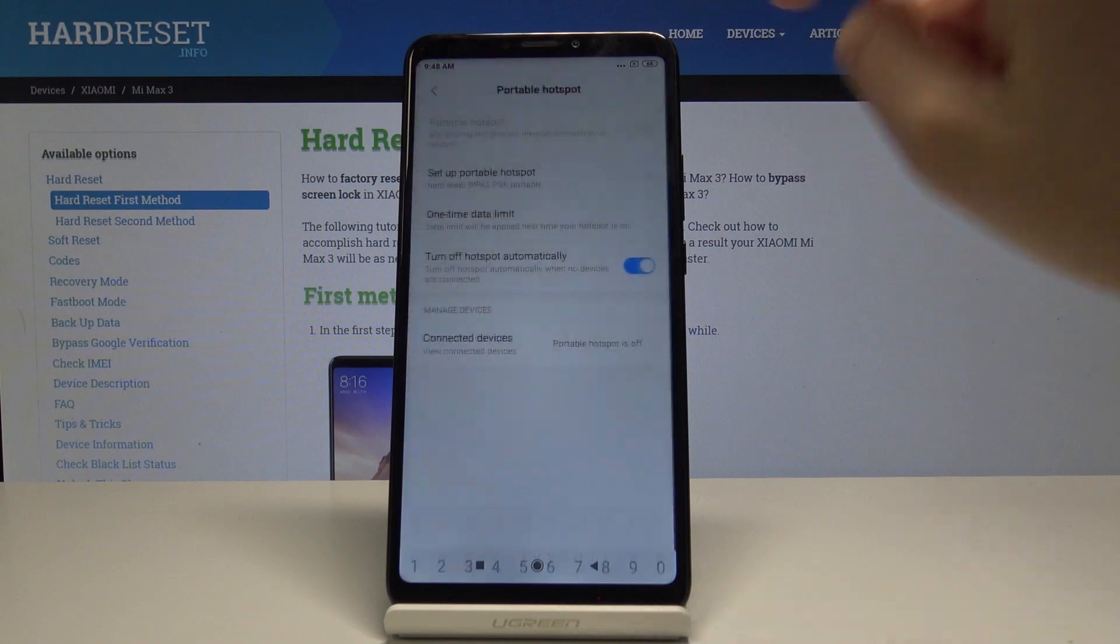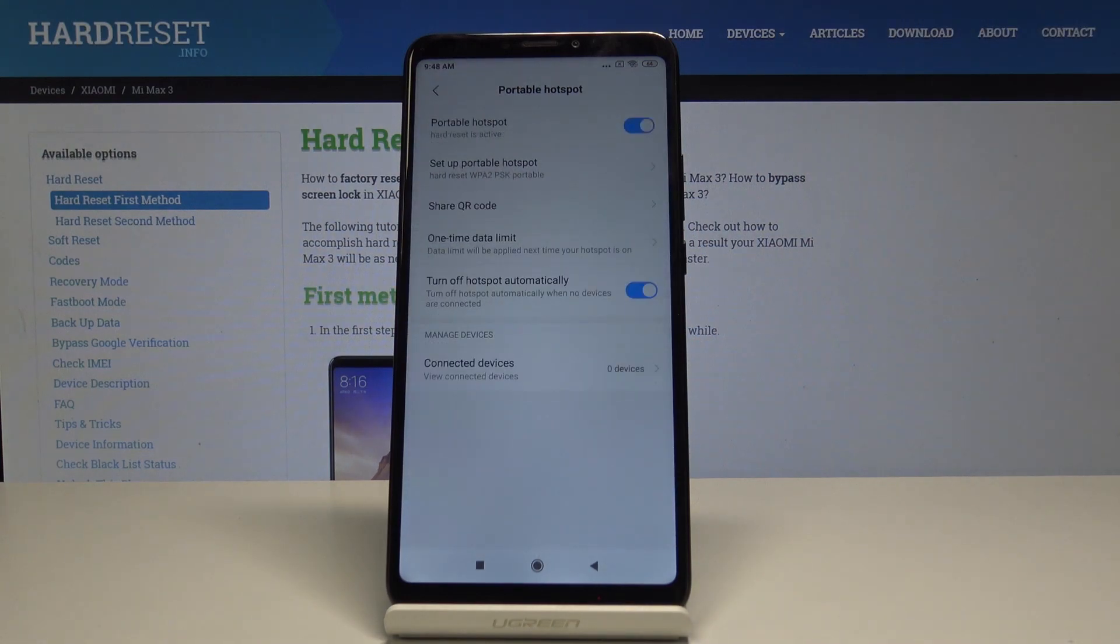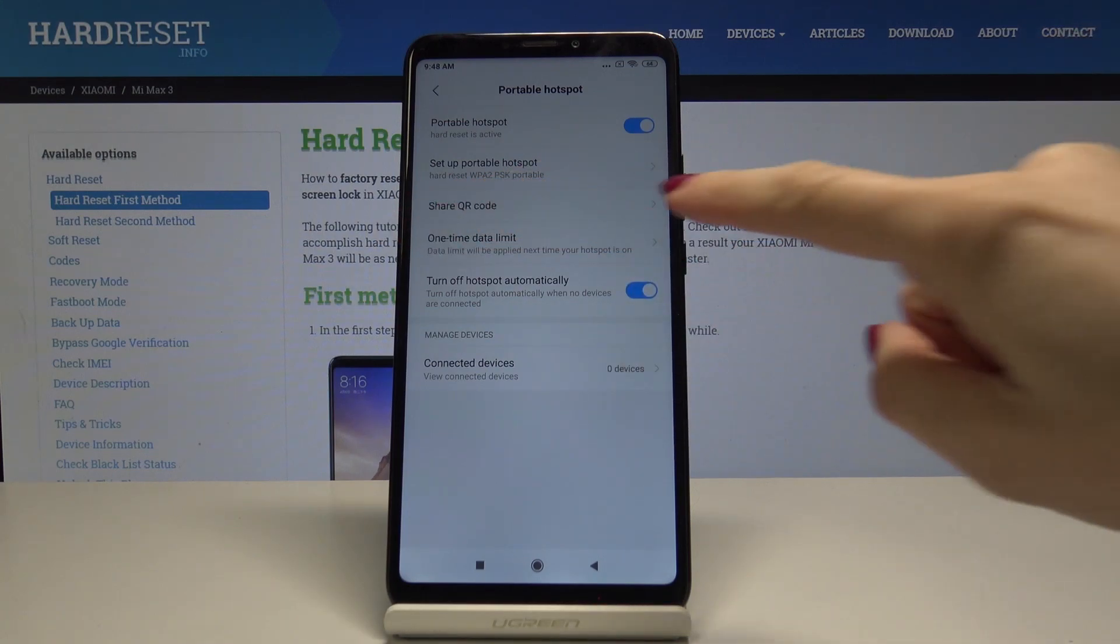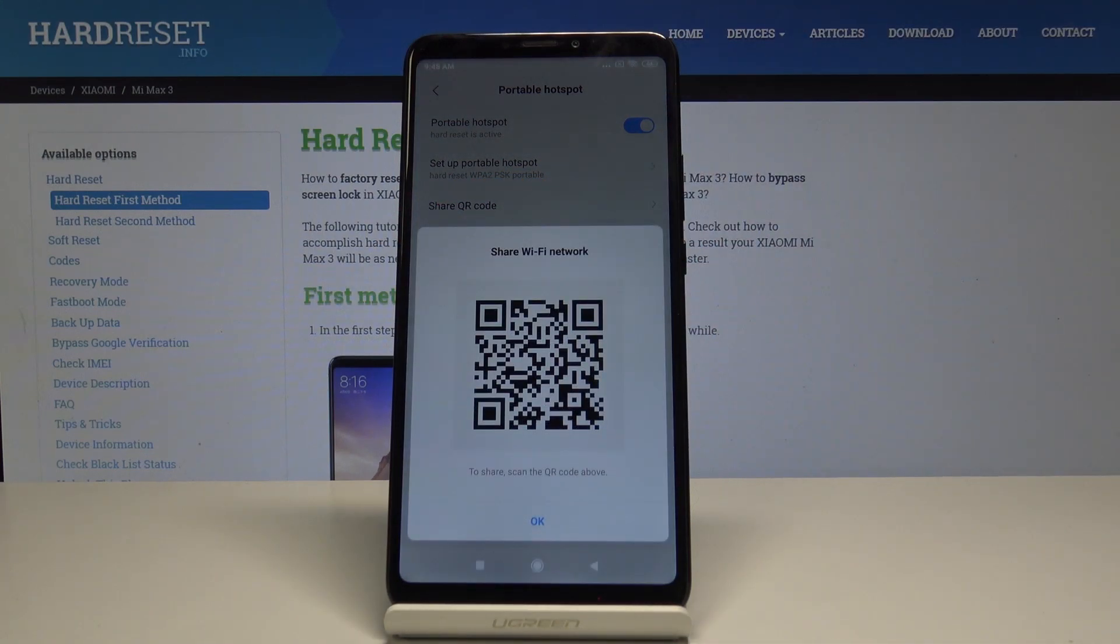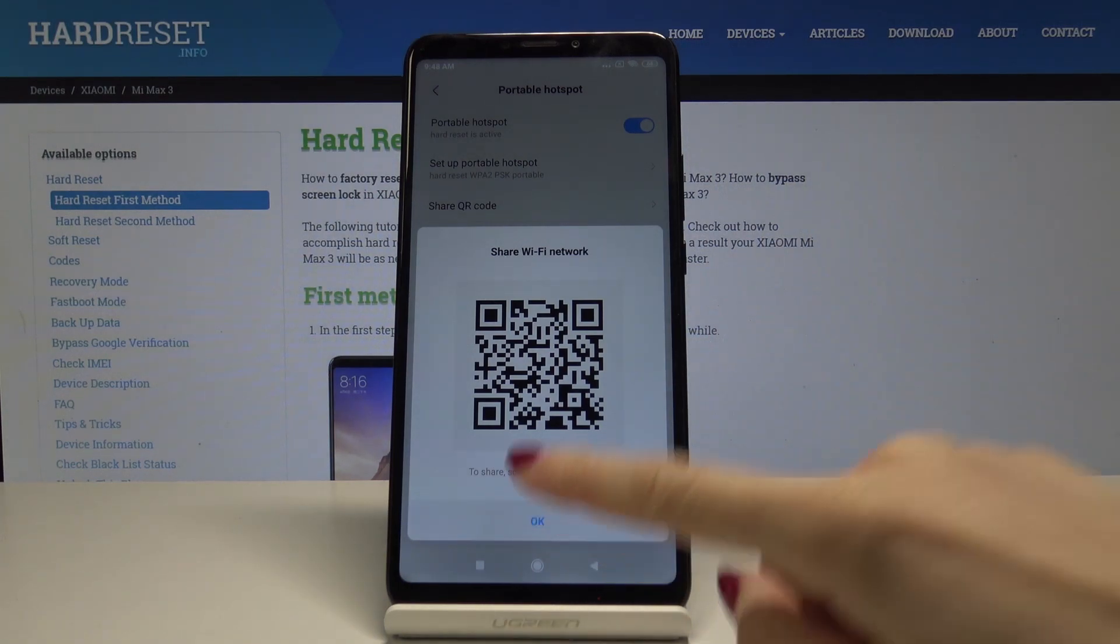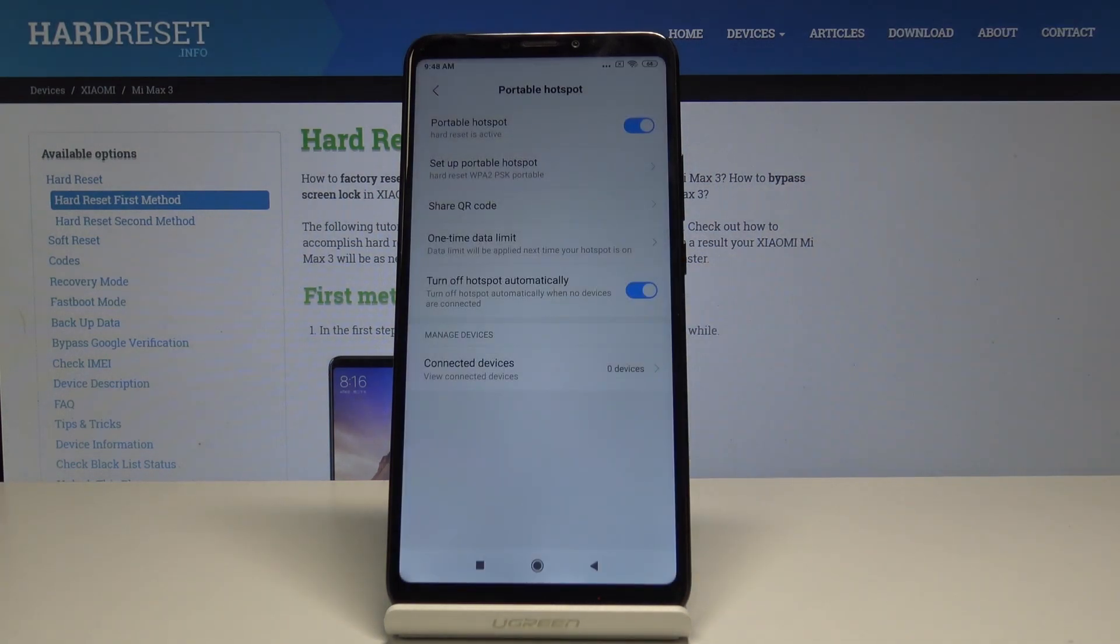Tap on the OK icon to confirm. Now your portable hotspot has a different network name and password and is activated. If you would like to share it by QR code, tap on Share QR Code, and your friend can scan this code to access your Wi-Fi.